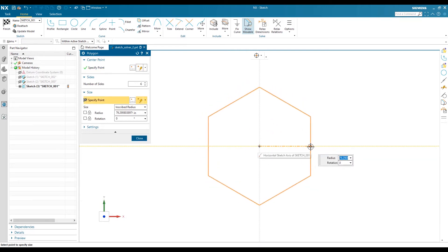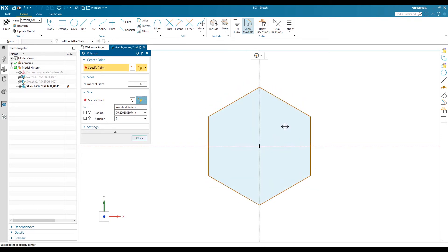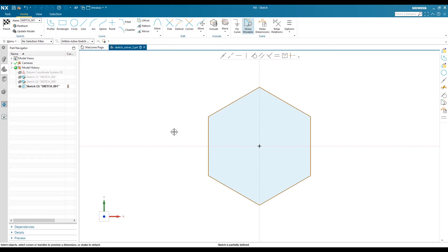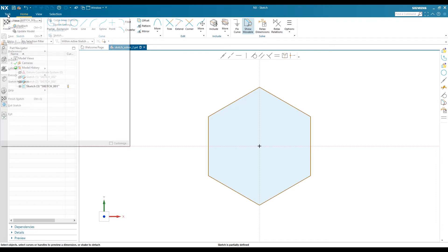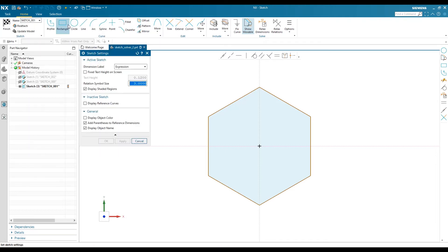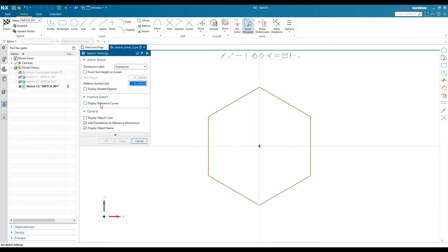So we can start exploring the tools. I'll create one profile, a hexagon here. I create the hexagon and see a shaded region inside, so the new solver gives visual inspection whether your profile is closed or open. You also can make changes in sketch settings by going to Task, Sketch Settings, and enable or disable shadow regions.